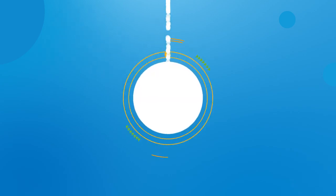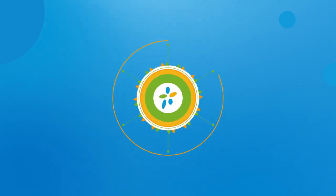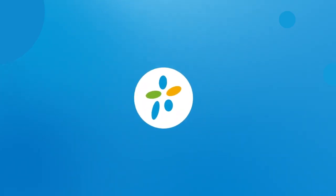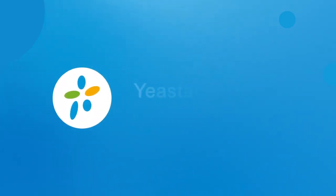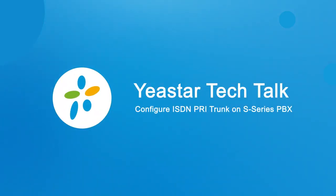Hey, what's going on there? This is Jason from Yeastar Tuning Team. In today's video, I'm going to show you how to configure ISDN PRI trunk on S-Series PBX.